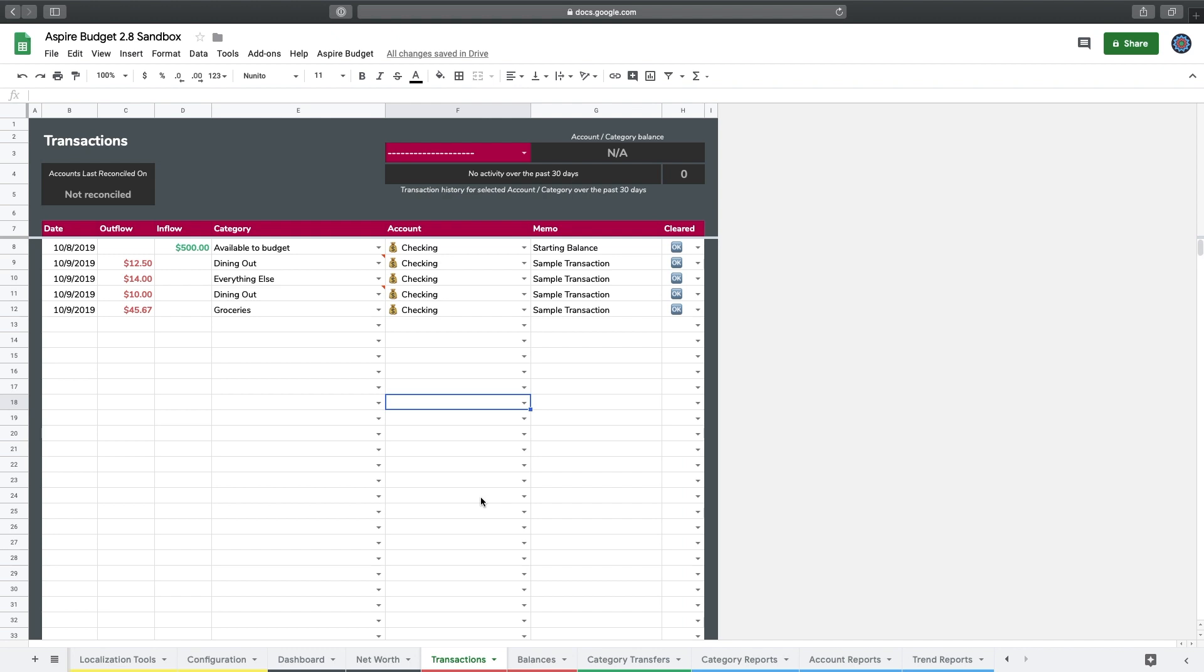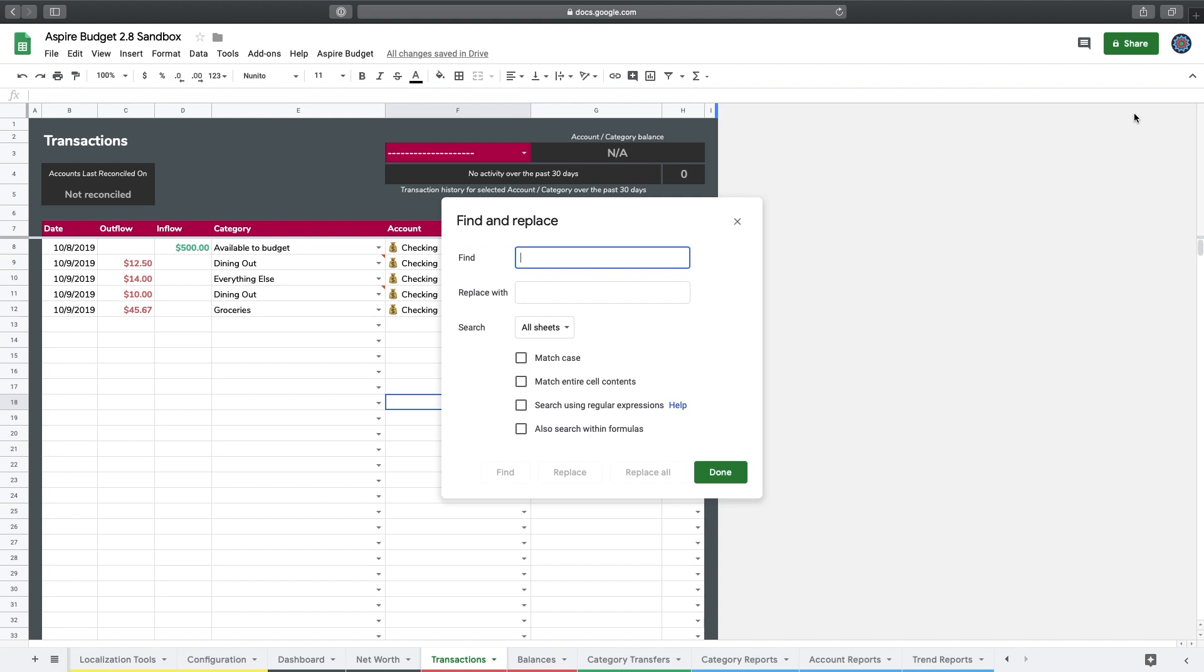I'm going to hit, if you're on a Windows computer you're going to do Control F, if you're on a Mac you're going to do Command F, and you'll see I get this little window over here that says 'find in sheet.' I'm going to click the three dots and that brings up the find and replace menu. So what I want to actually find is my old category name, which was dining out, and I want to replace that with my new category name, which was restaurants.